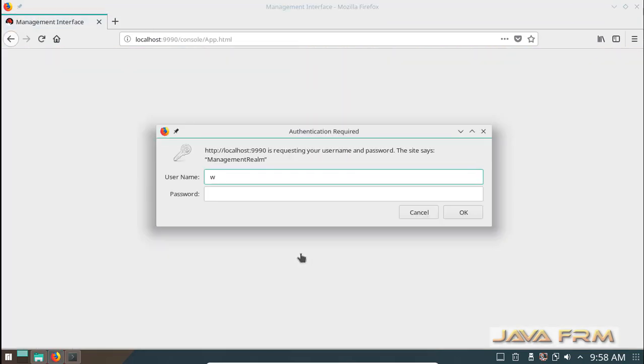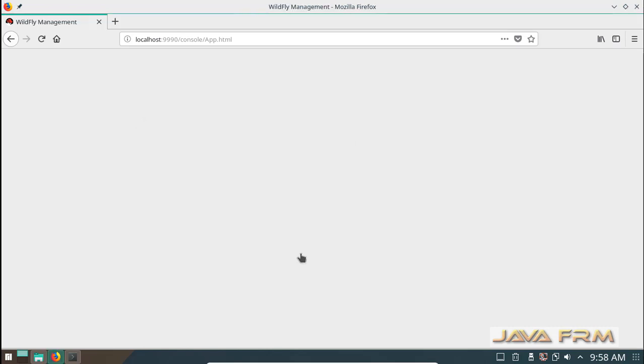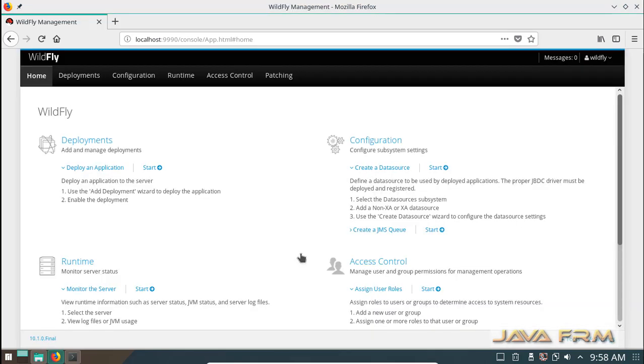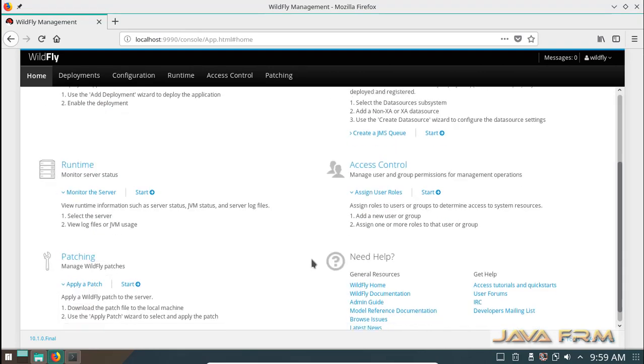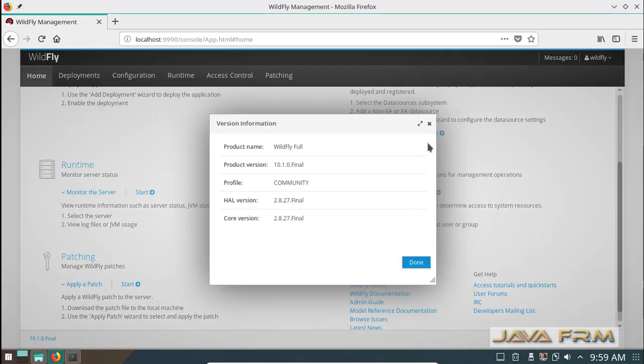Now provide the username and password which I have created earlier in the terminal. Now I am able to login to the WildFly 10.1 admin console.